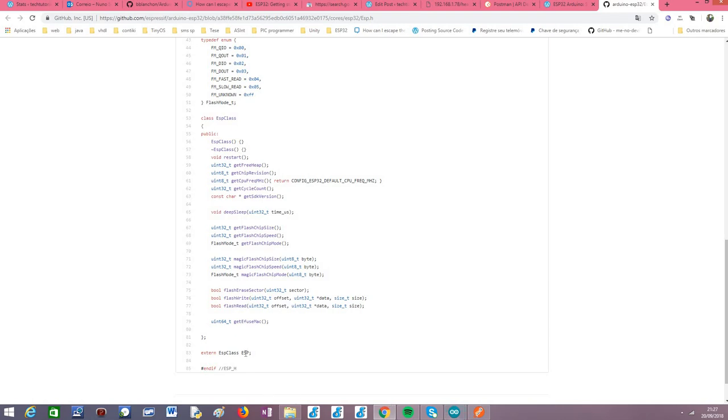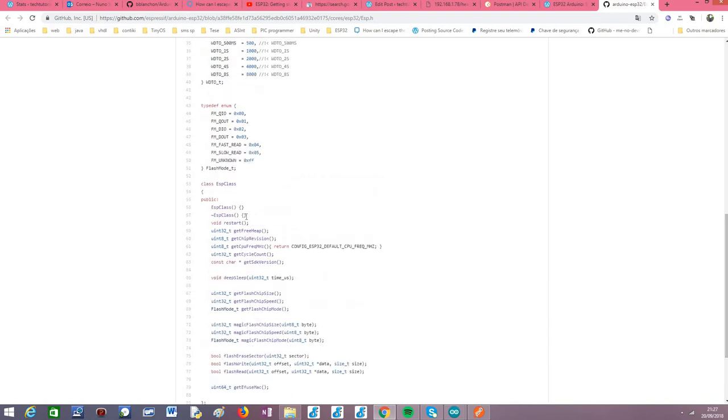As you can see here, this ESP variable is an external variable of ESP class. So this is a class, it is called ESP class, and it is defined here, and it offers some methods related with system functionalities of the ESP32.